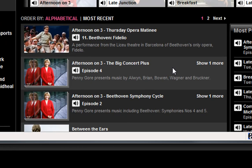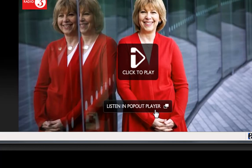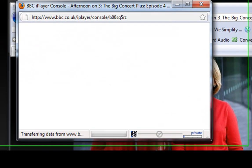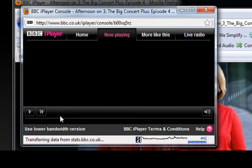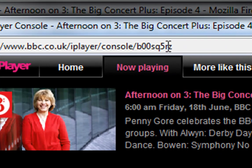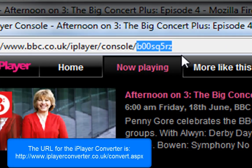I'm going to pick one of these — "Afternoon on 3, Episode 4" — and right here it says "Listen" and "Pop Out Player," so I'll click on that and it brings up the iPlayer. What I need is this little code right here, which is the program ID, so I'm going to highlight it and copy it.